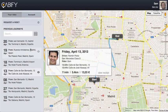Hey, Sam here from Cabify. I'm really excited to show you the latest feature we've added to our web app. This is my dashboard, where I can see my previous journeys, just like before.